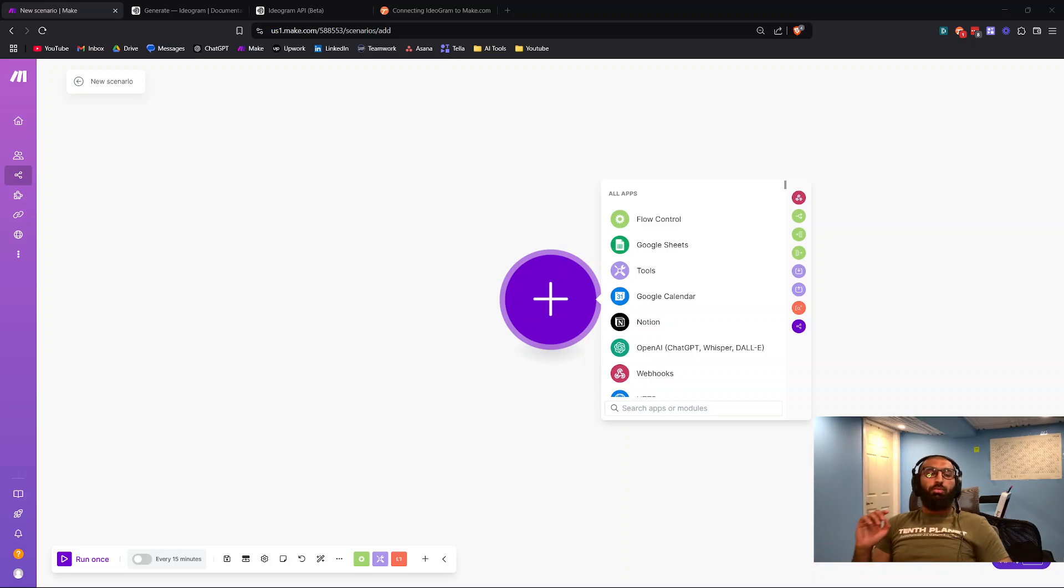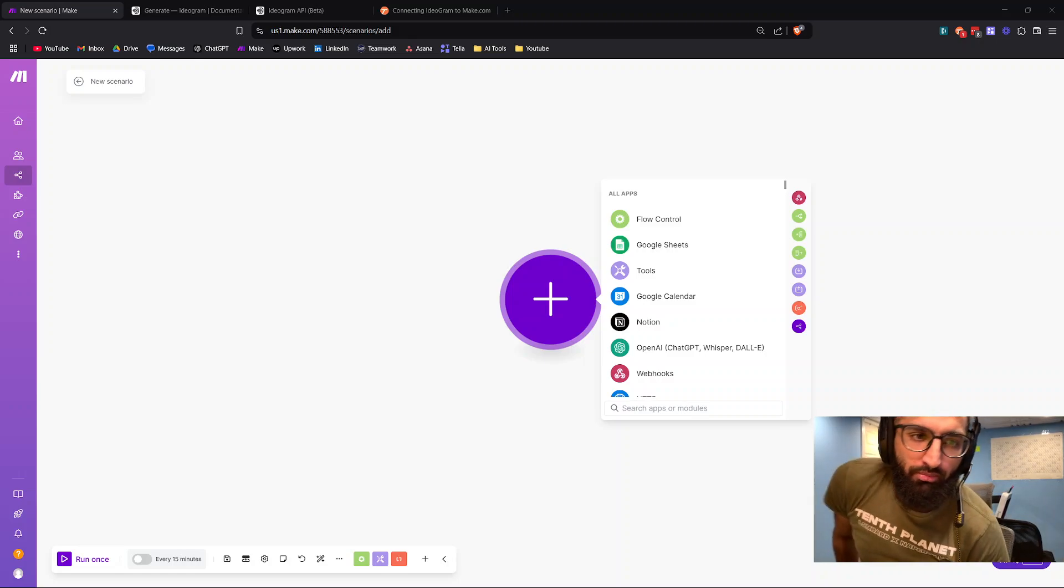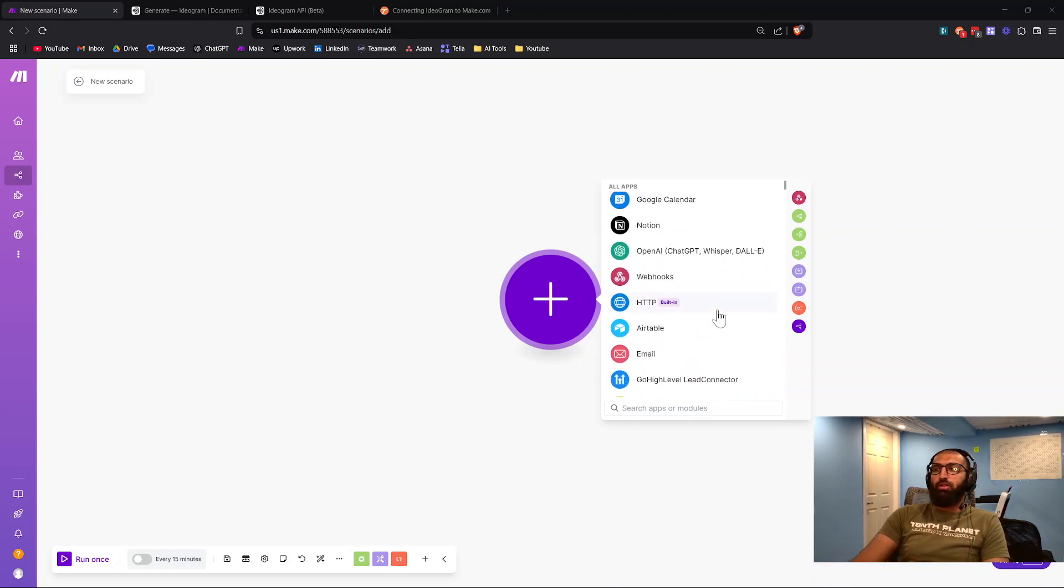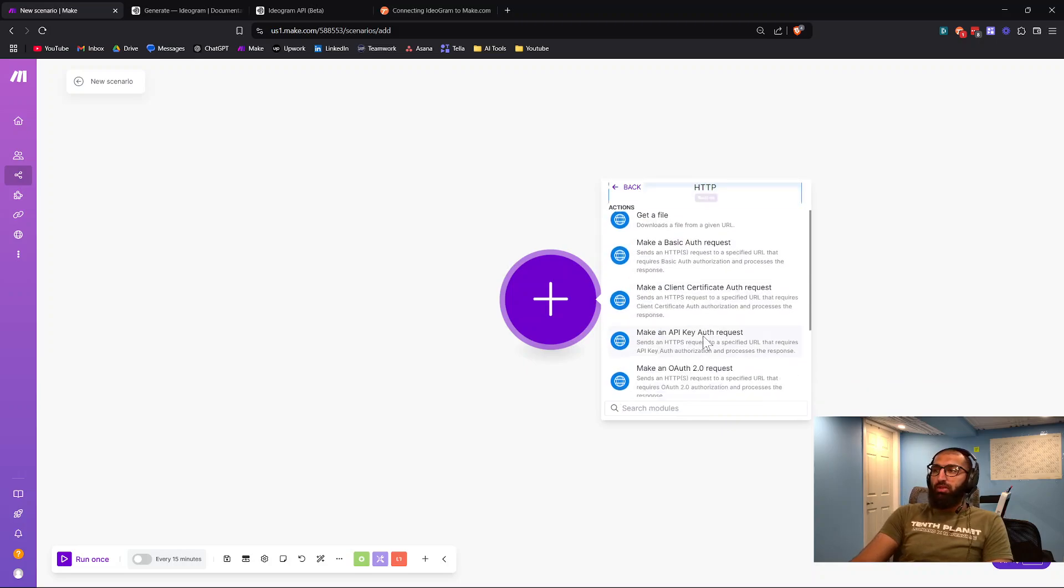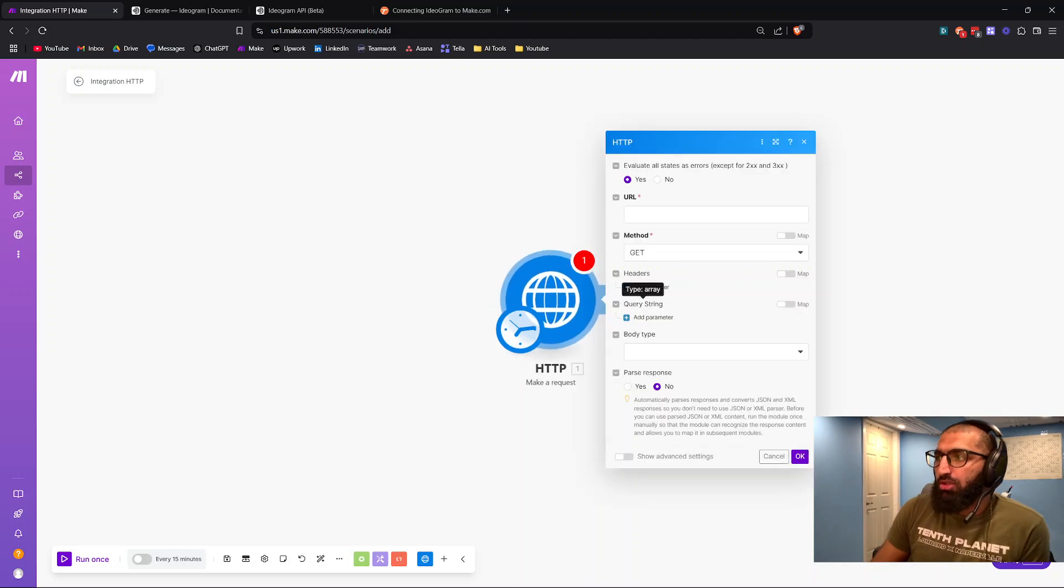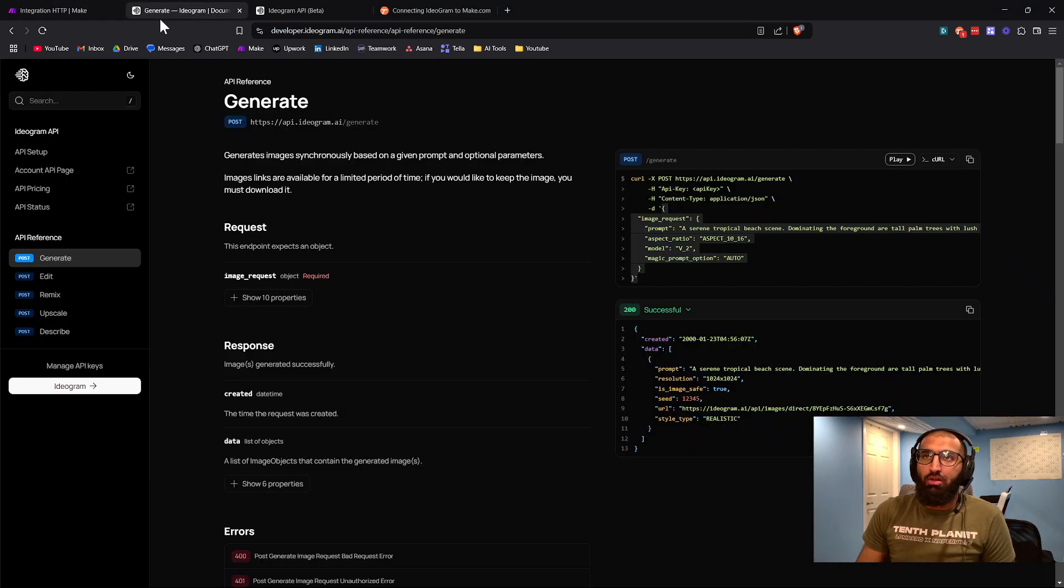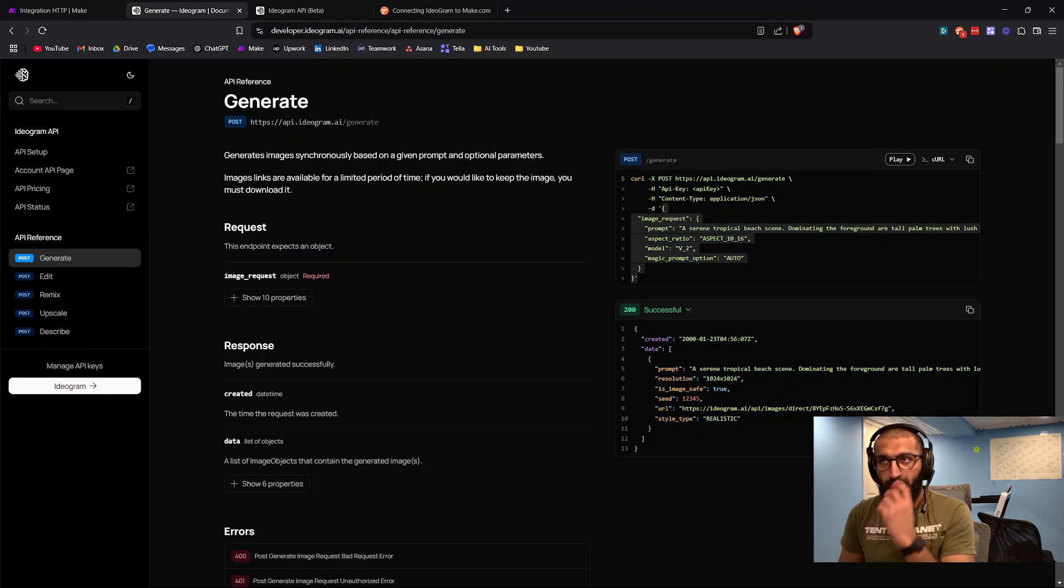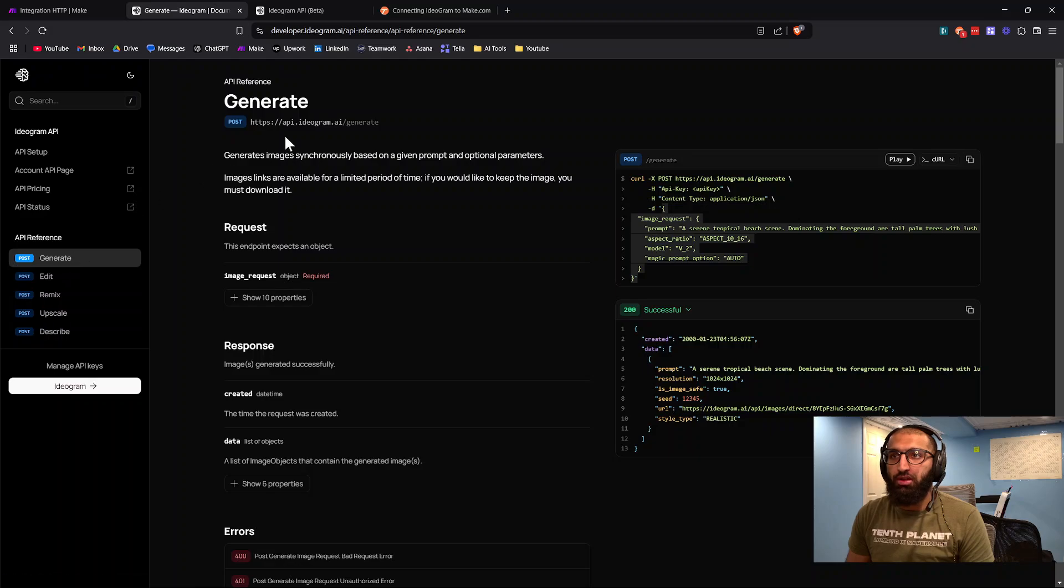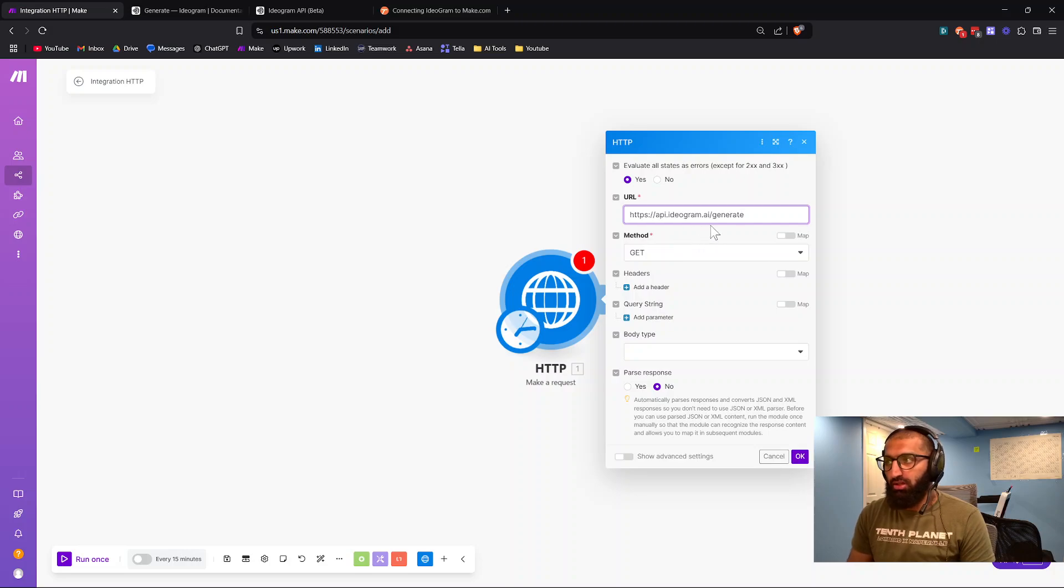This is going to be a step-by-step guide for connecting Ideogram to Make.com. First, we have a new scenario here. We just press HTTP and make a request. For the URL, we're going to go to developer.ideogram.ai, click on generate, and copy this link right here and paste it right here.